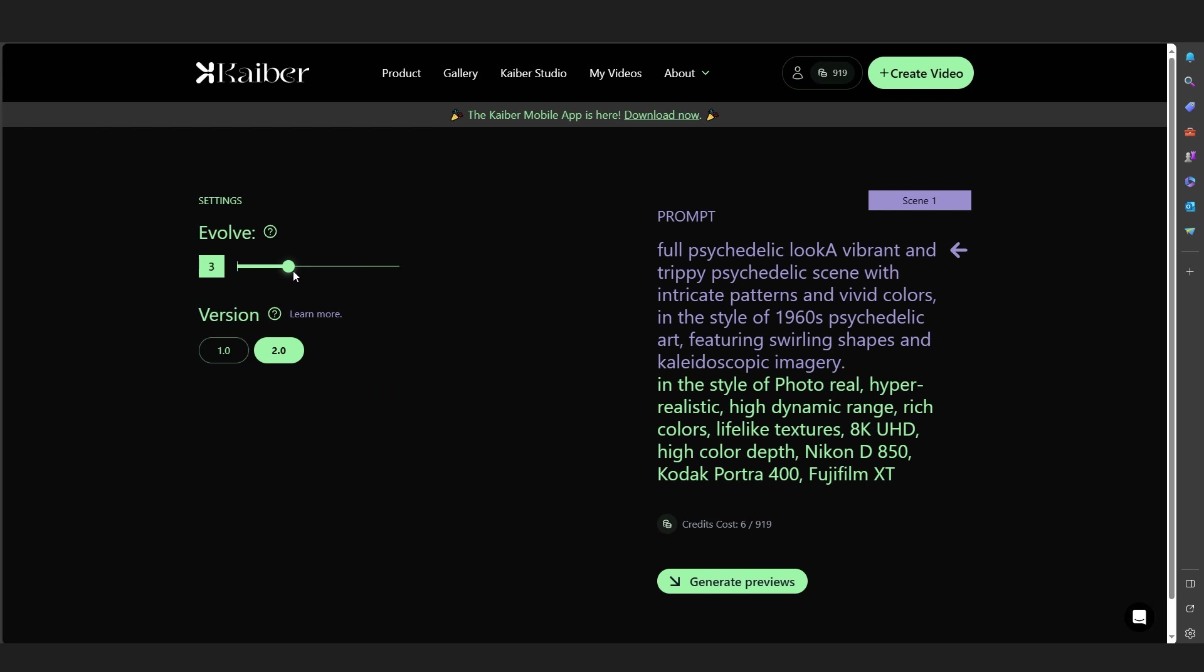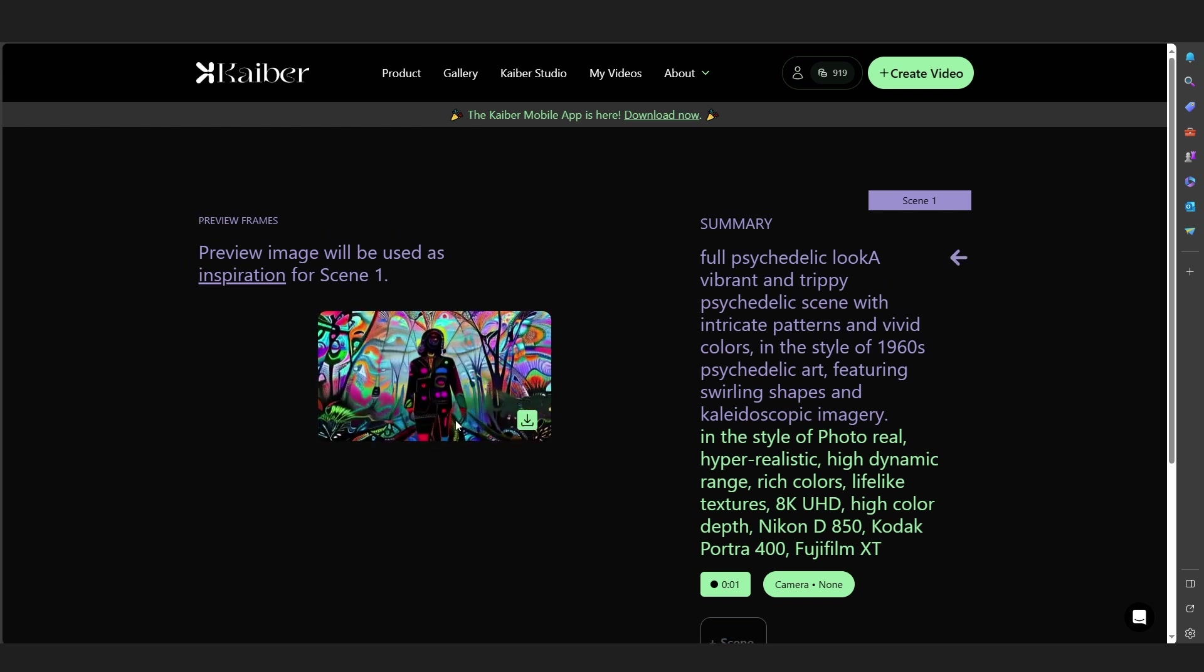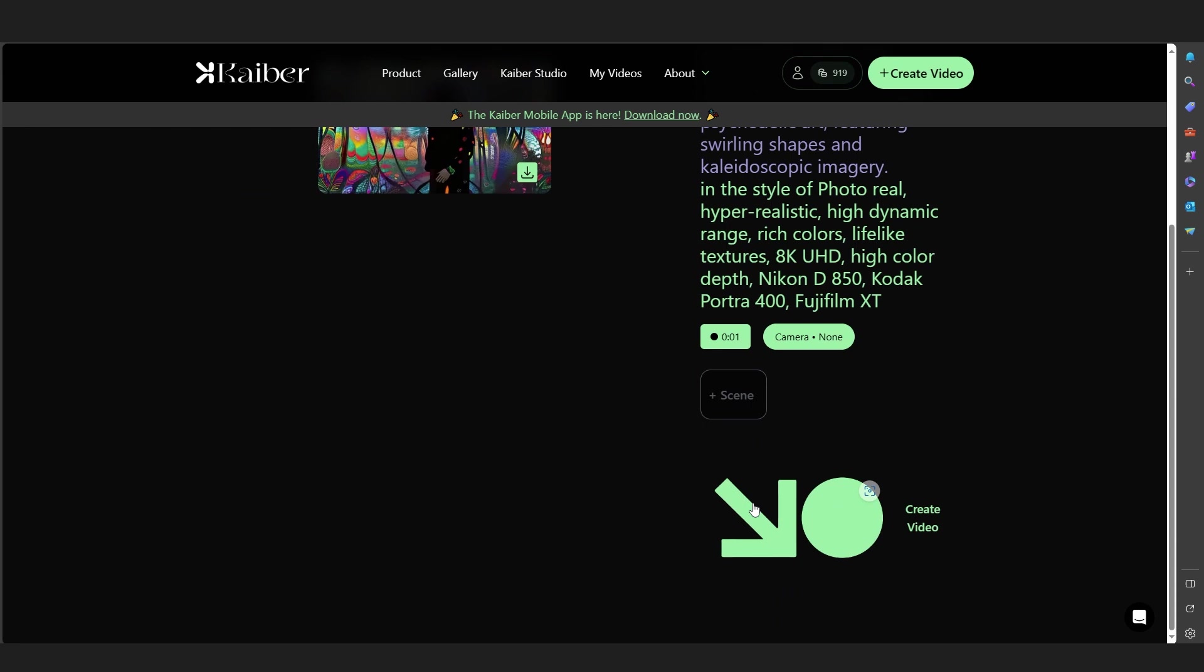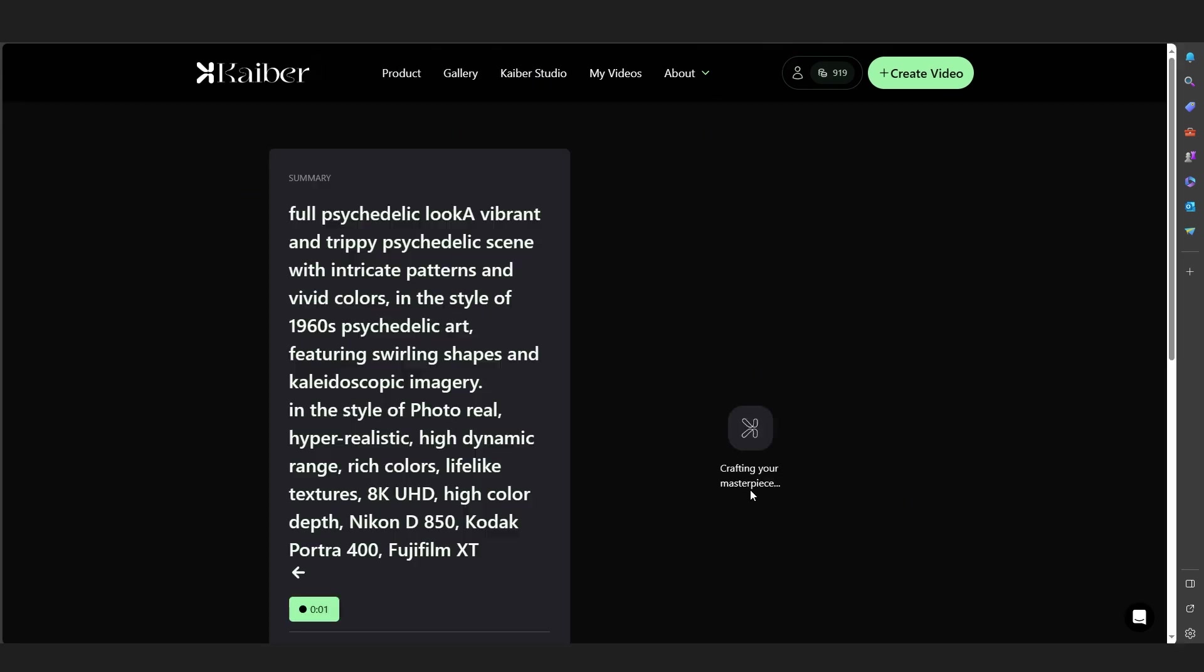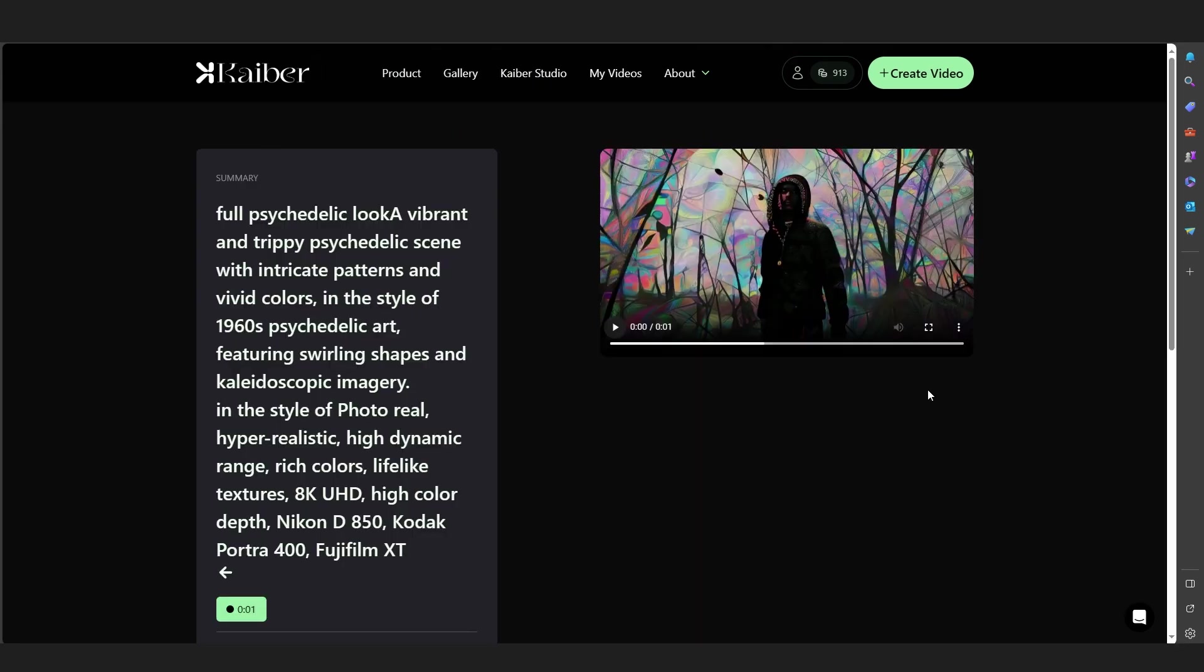I'm going to go back and put it like two on the threshold and let's just generate a preview real quick again. Okay, I think it's pretty good. So let's just create video and it's going to create our final video ready for us.